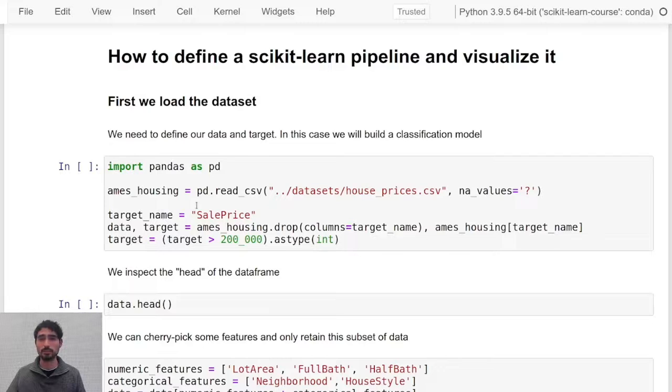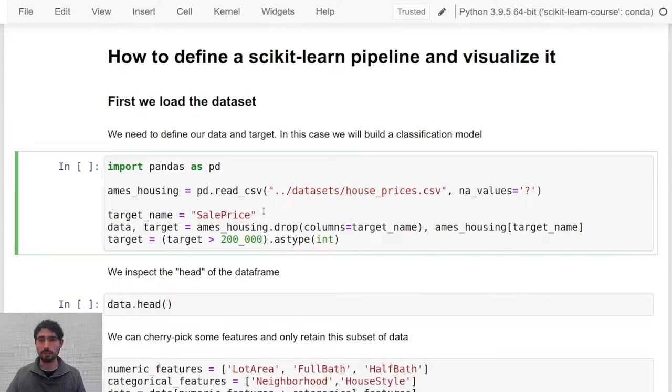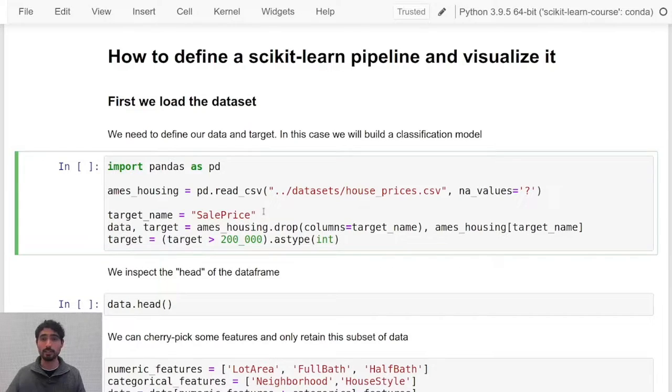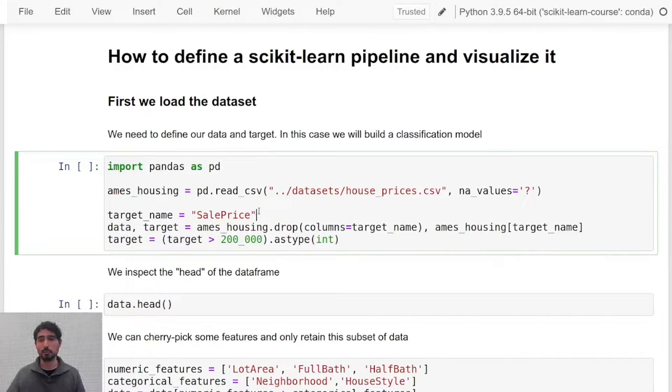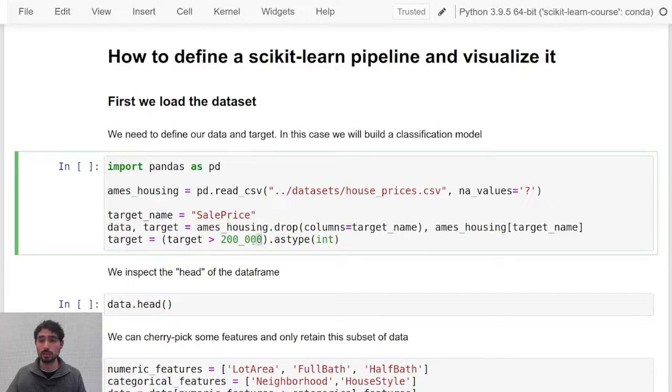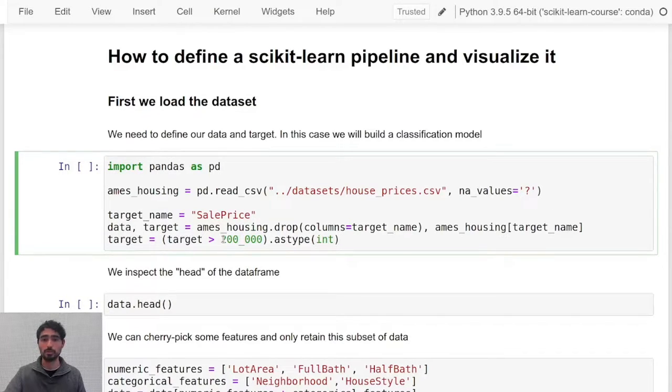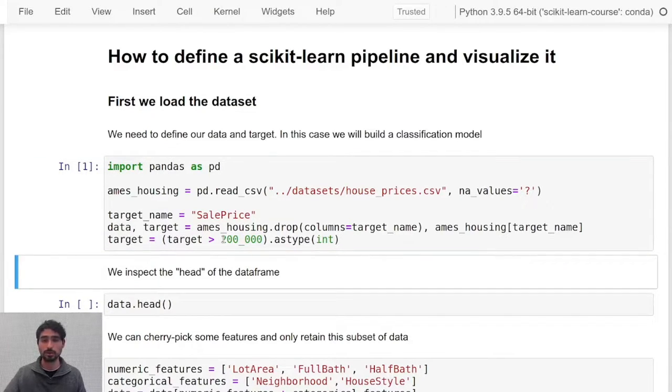Let's get started by first loading the Ames housing data set which contains the sale price of several houses in Ames, Iowa. Our objective will be to predict as accurately as possible whether the price of a house was above or below the 200,000 US dollars threshold.